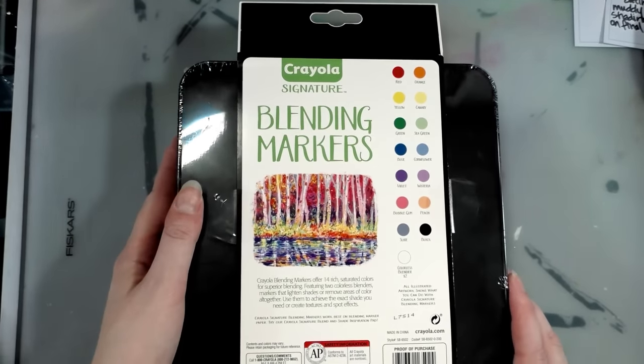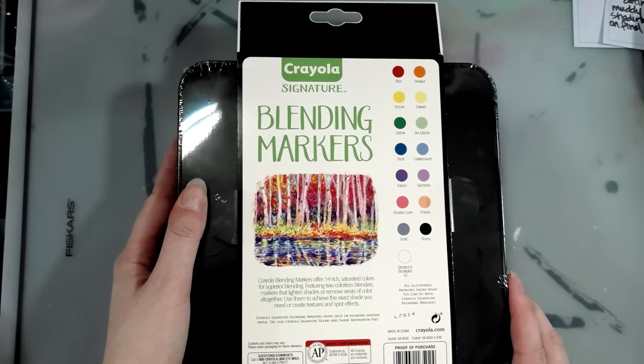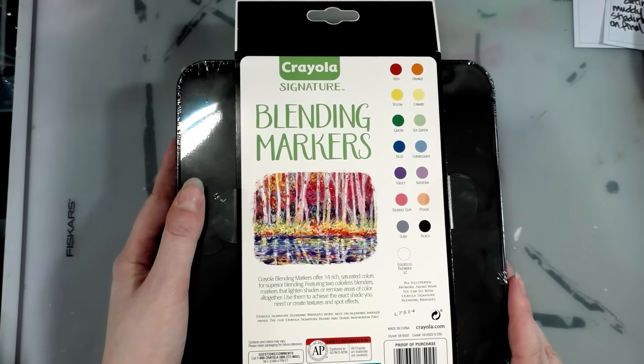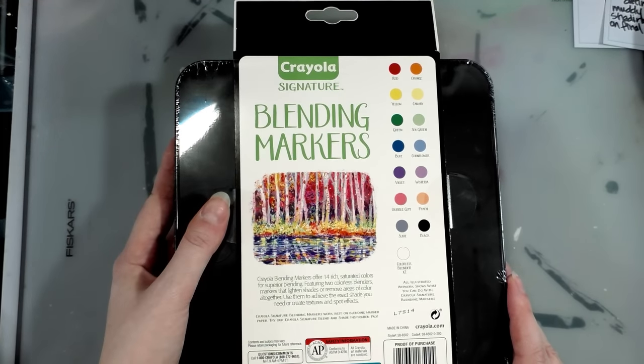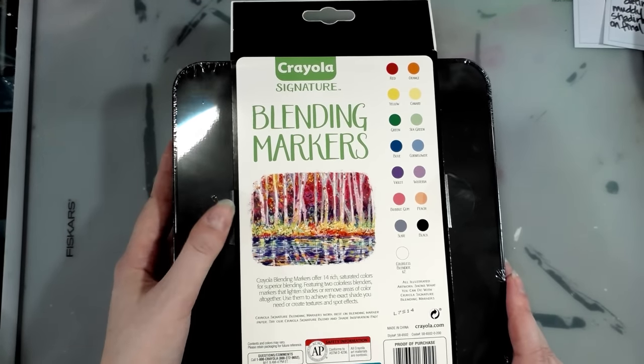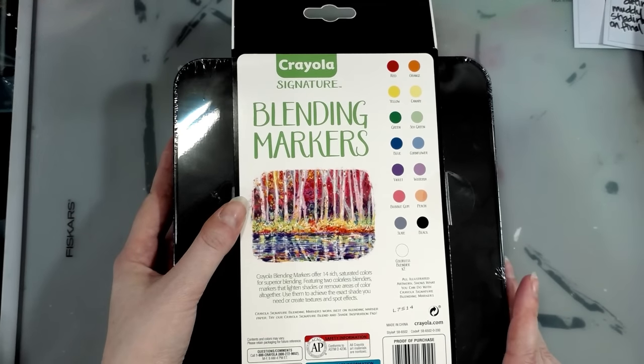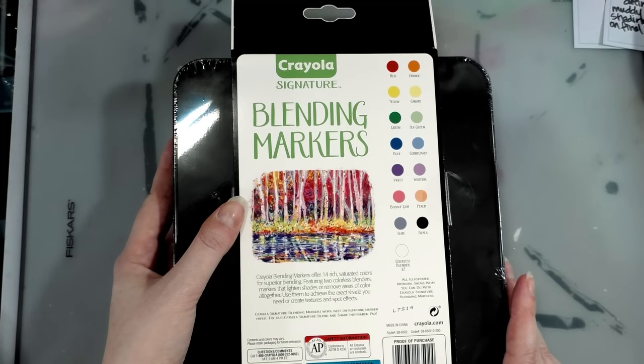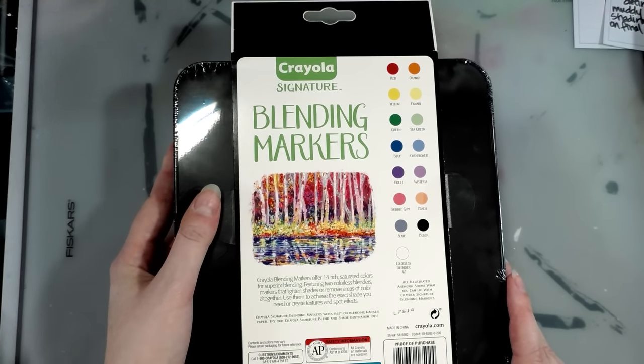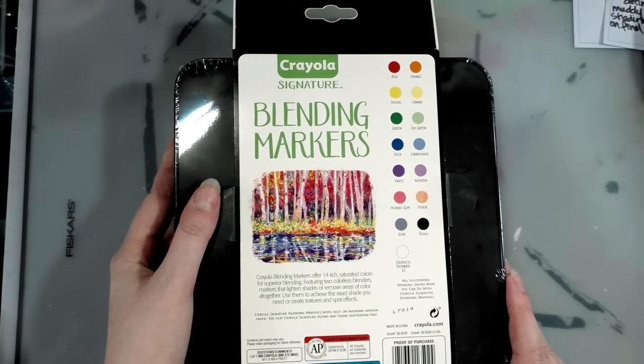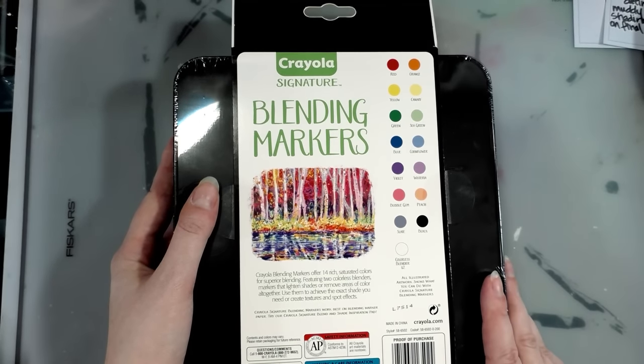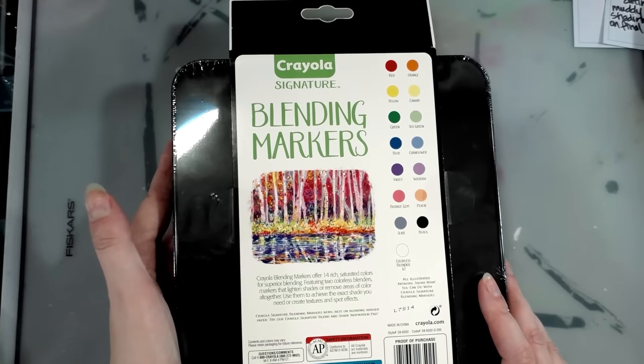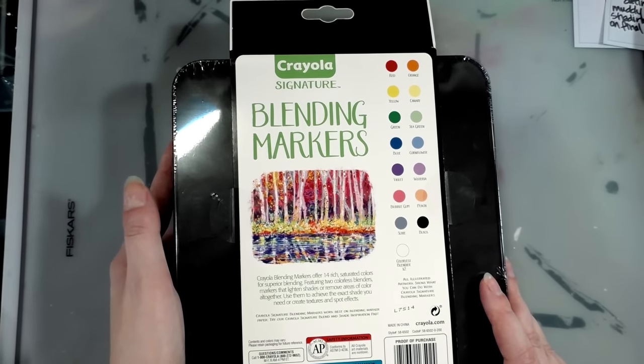Crayola blending markers offer 14 rich saturated colors for superior blending, featuring two colorless blenders, markers that lighten shades or remove areas of color altogether. Use them to achieve the exact shade you need or create textures and spot effects.